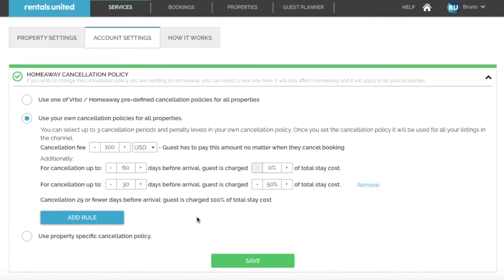Once you have added all the rules that you wish to add, click on save, and then your custom cancellation policy has been set up. Thank you for watching, and I hope you find this video useful.